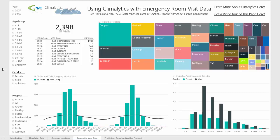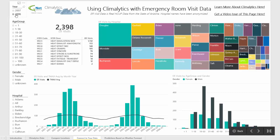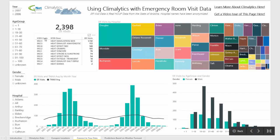Over on the left-hand side, you can see that we have data for the years 2007 and 2006. These are real emergency room admissions, and you can see here on the list that the admission codes are all heat-related.